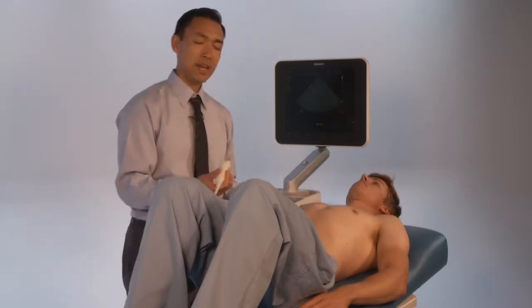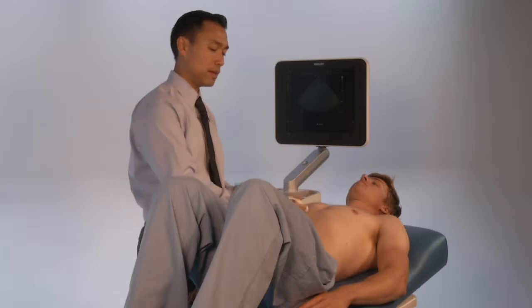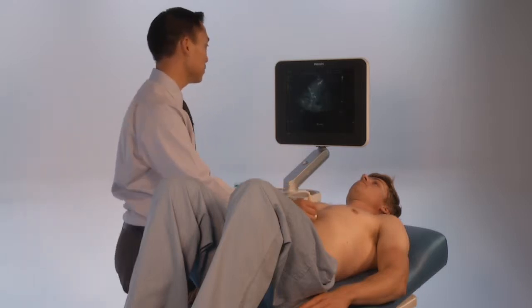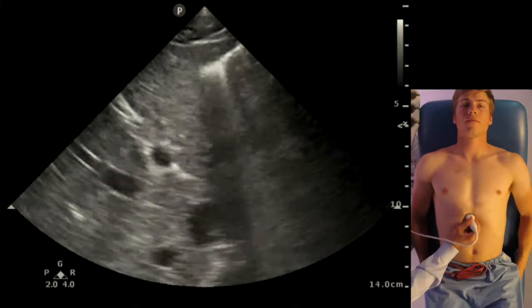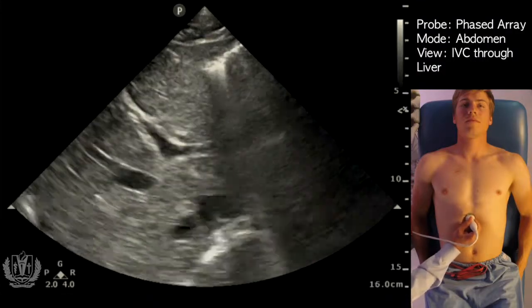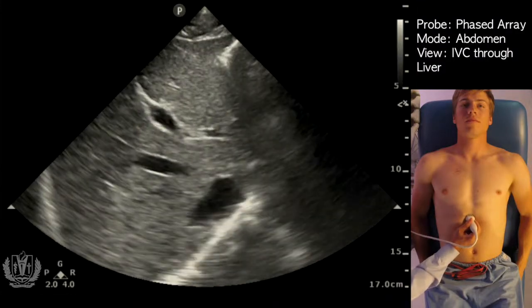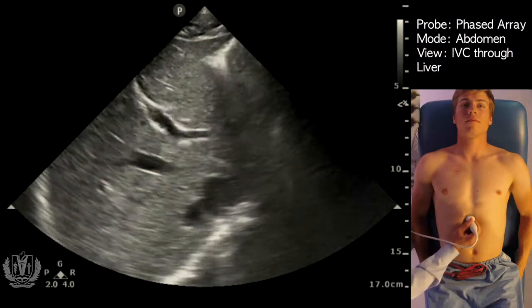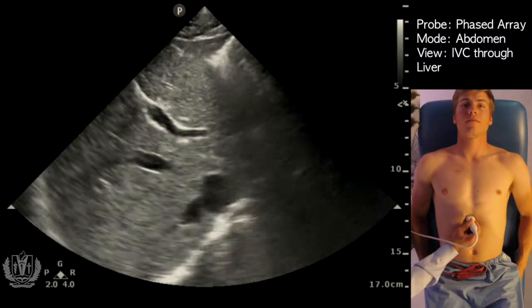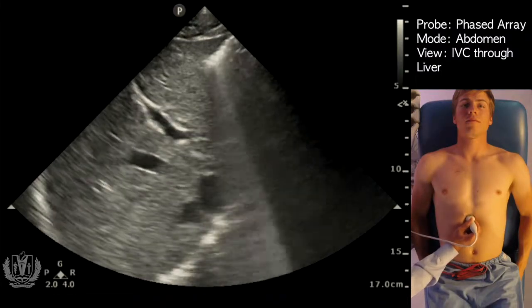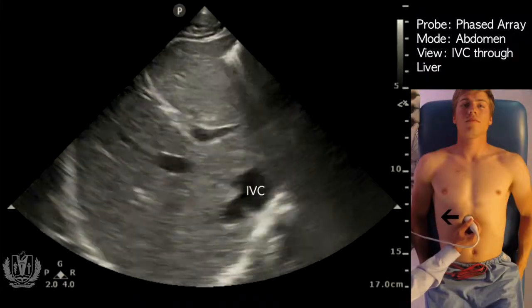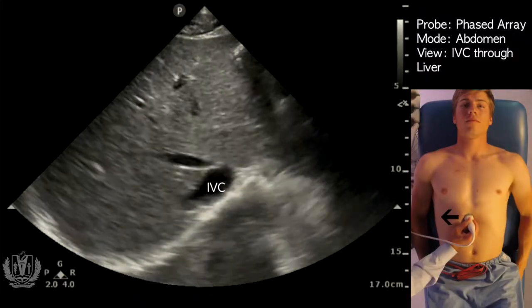In order to find the IVC, you really want to be as superior as possible, next to the epigastric area. The first thing I identify is the liver, because the IVC has to go through the liver. The IVC is usually the most posterior vessel you see in the liver, and we see it right here in the transverse view.